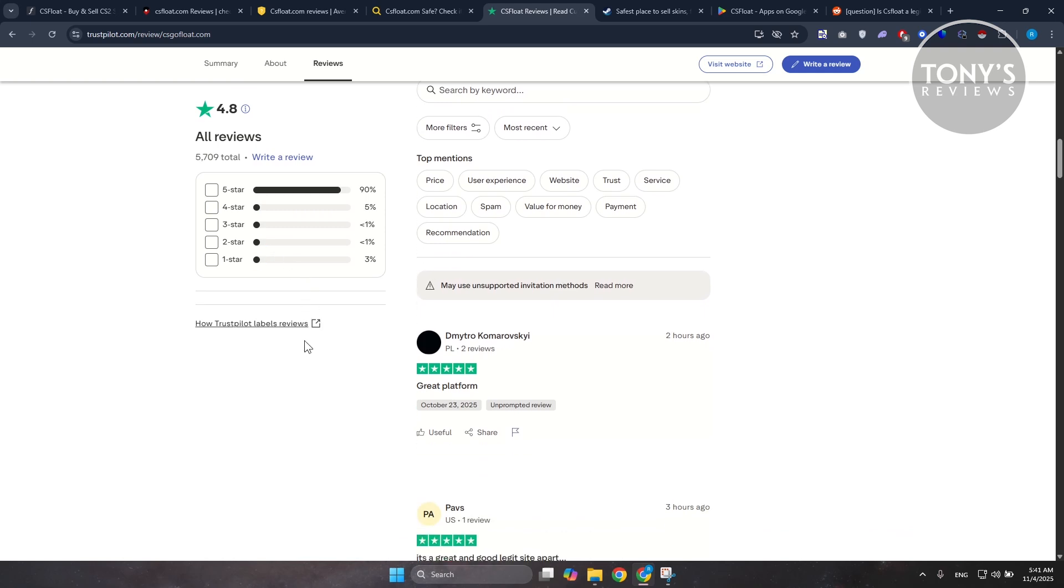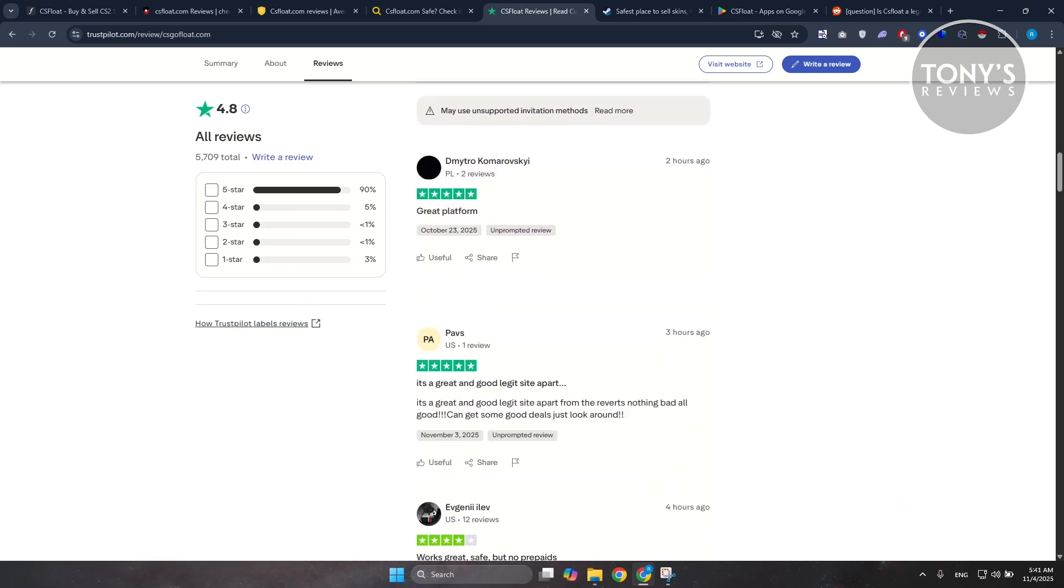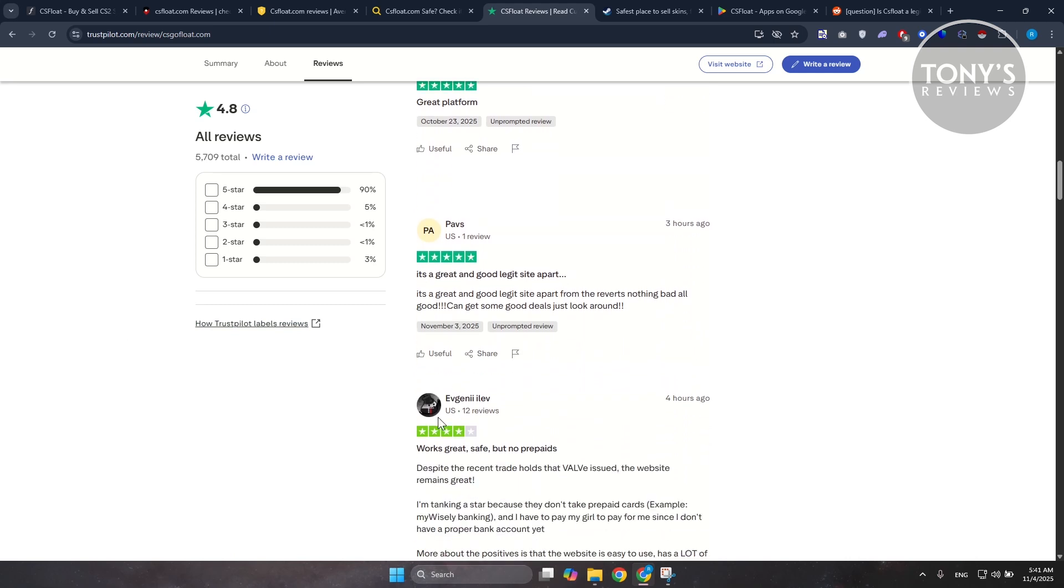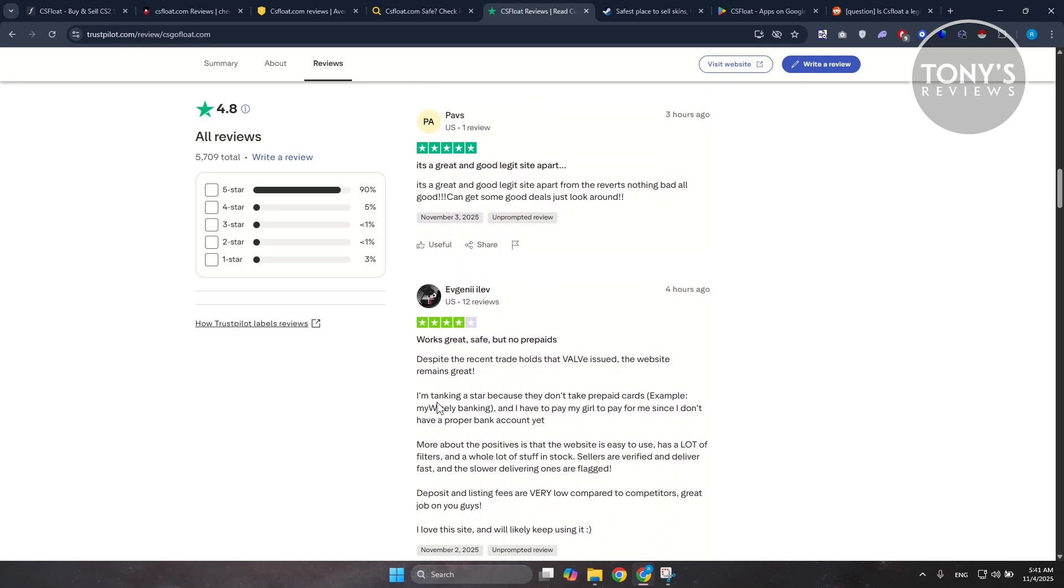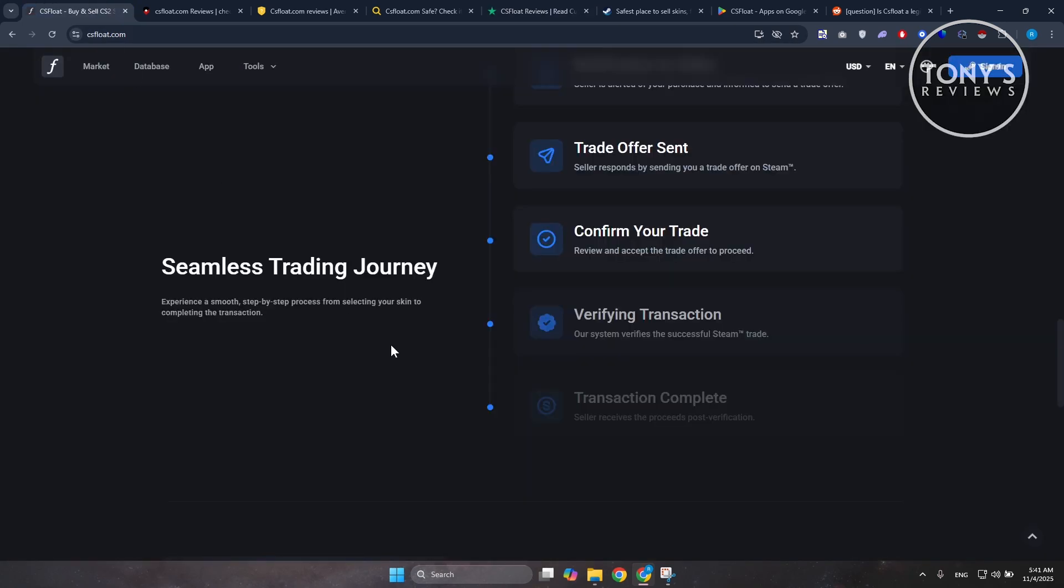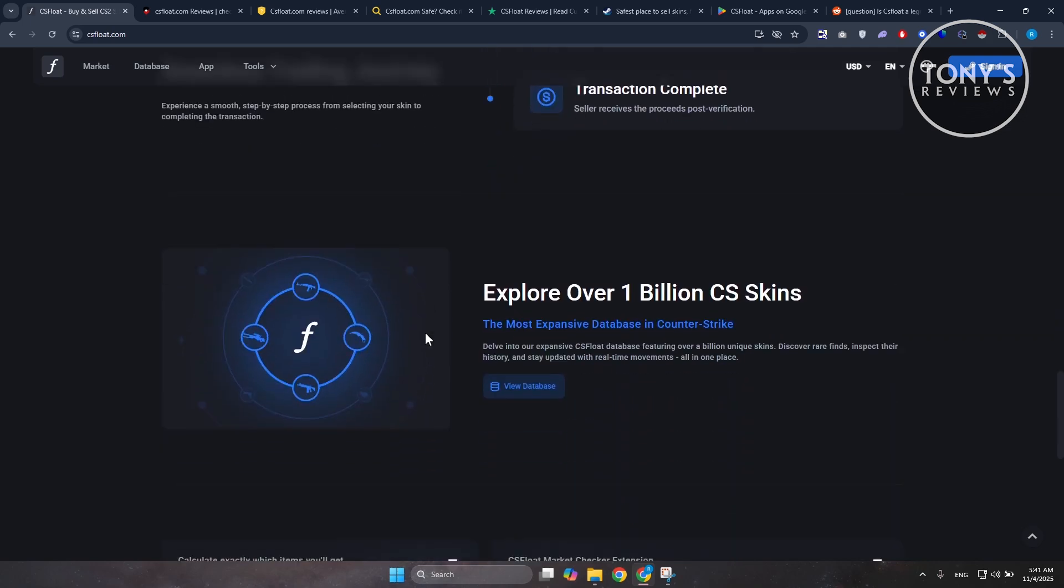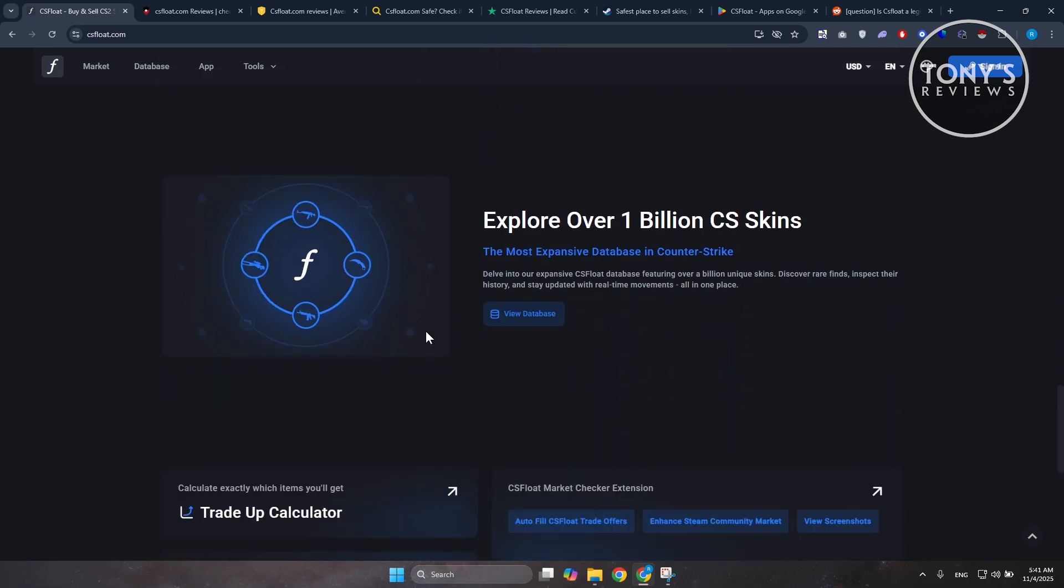It's especially popular among players who care about exact float values and rare skin patterns. That said, like most third-party marketplaces, it's not without risk. Since CSFloat operates independently from Valve, any trades or disputes that happen outside of Steam's own market aren't protected by Steam support. This means if something goes wrong - for example, if the trade is cancelled midway, a bot malfunctions, or your account permission gets compromised - you're mostly on your own to resolve it.